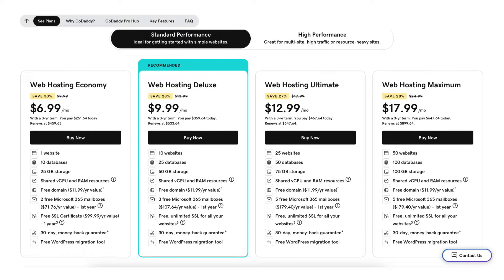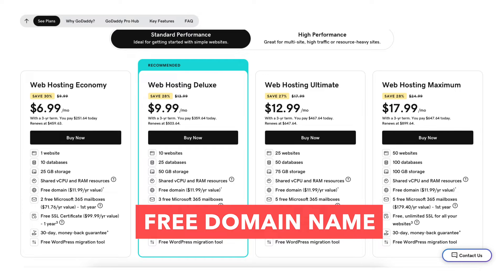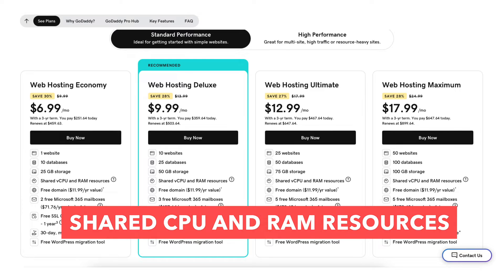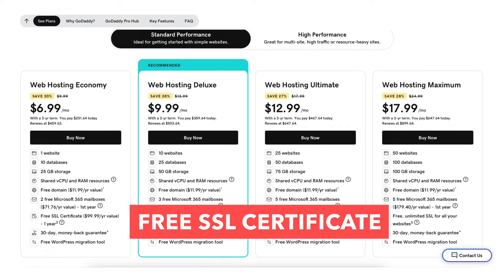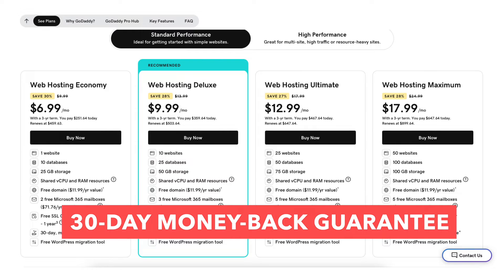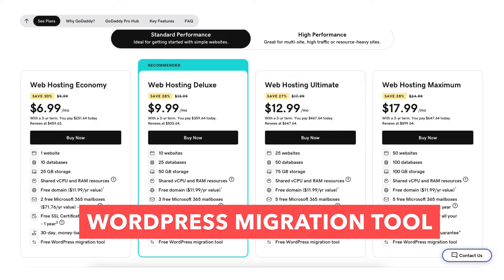All the standard performance plans come with a free domain name, shared vCPU and RAM resources, free SSL certificate, a 30-day money back guarantee, and a free WordPress migration tool.